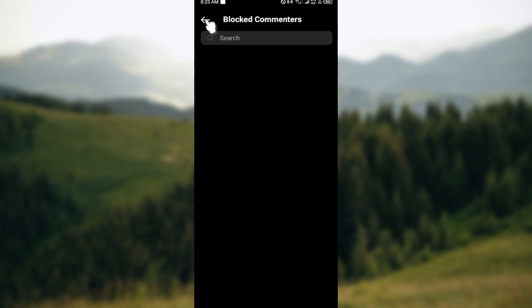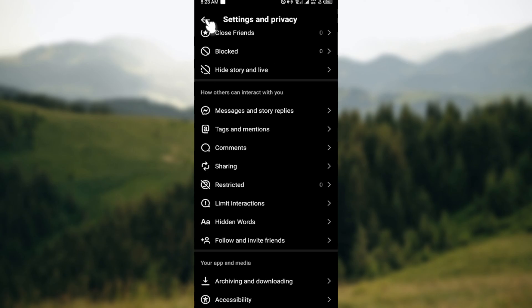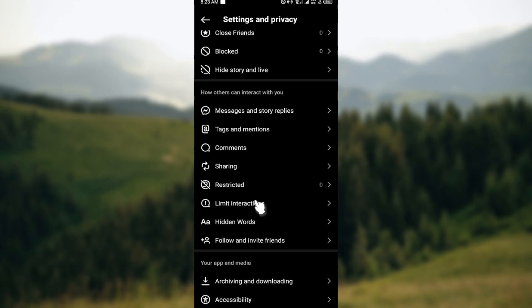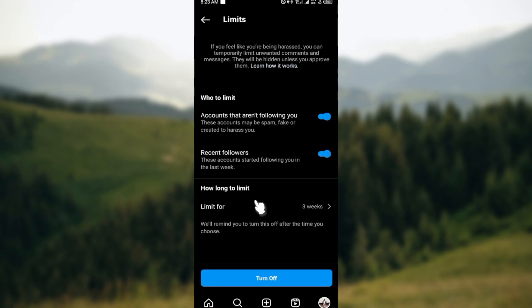You can just do this - this is one way. Another way is by limiting your interactions, still under 'How others can interact with you.' Click on Limit Interactions and you'll be brought to the Limits page. On this page you can see who to limit, so go ahead and select those that you would like to limit.